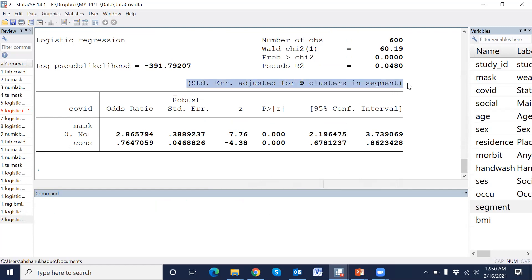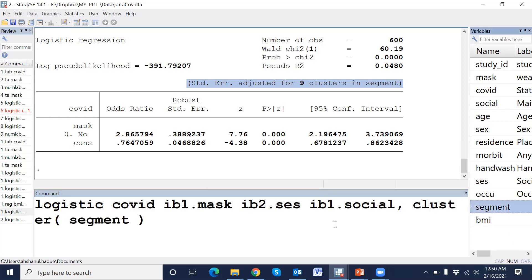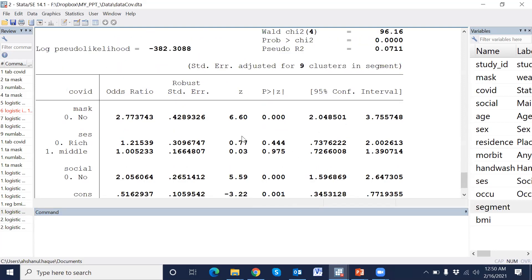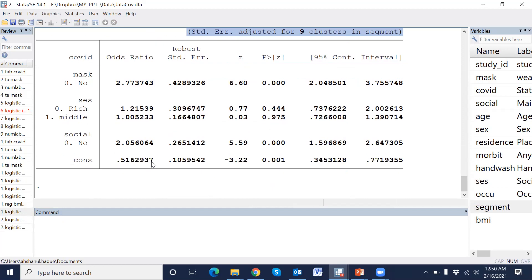This is the cluster-adjusted finding. We can see that there are nine clusters in the data set. In the same way, we may use clusters in multiple models — the multiple logistic regression, cluster adjusted.